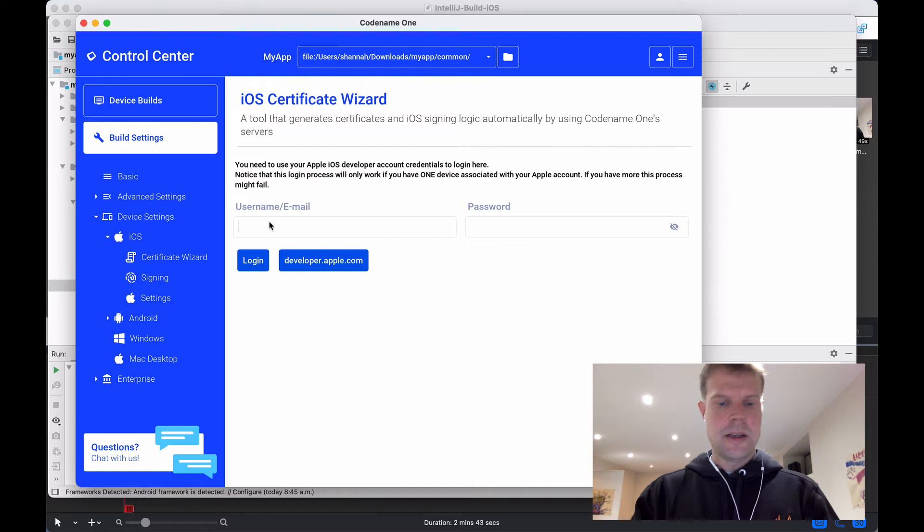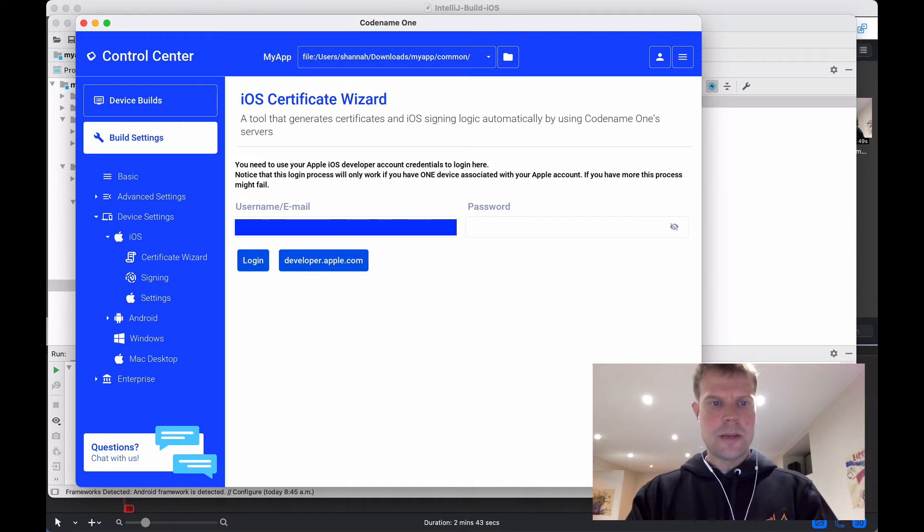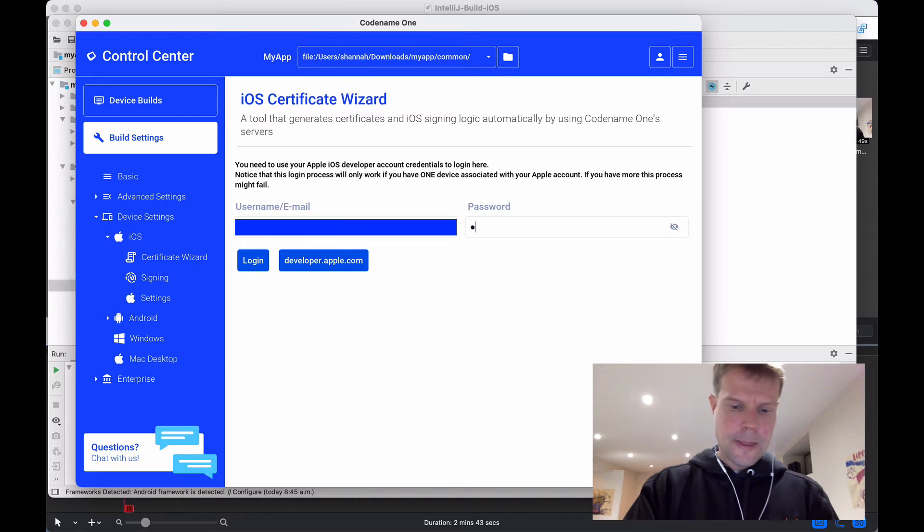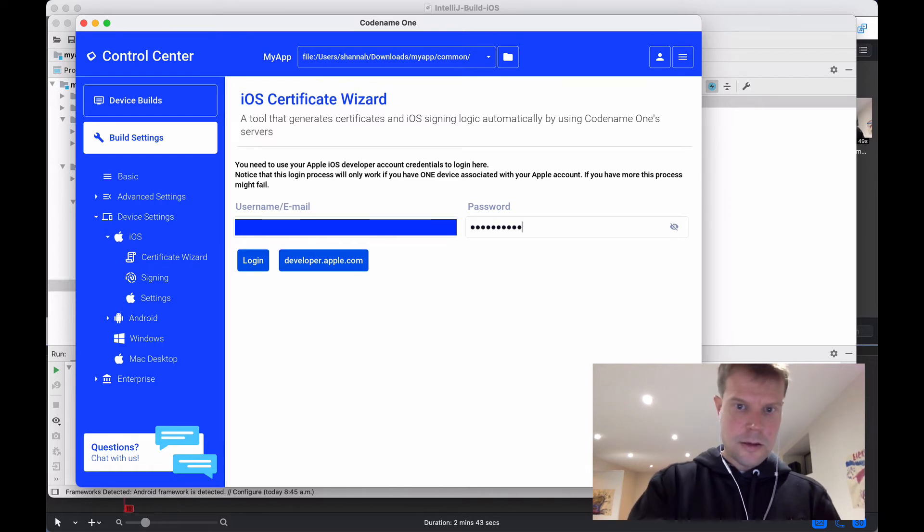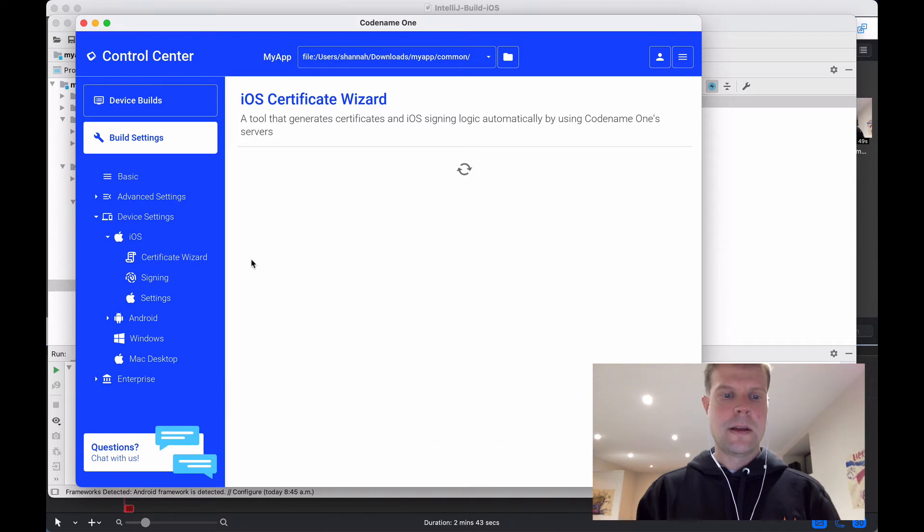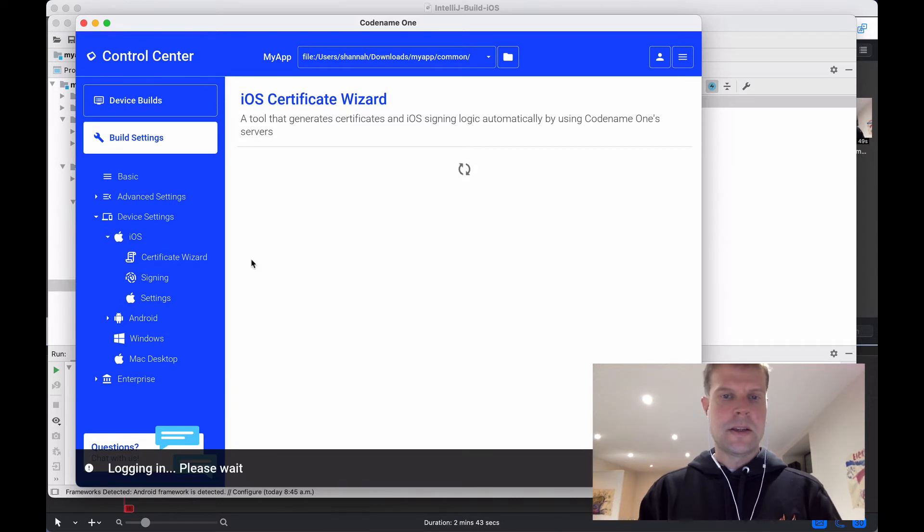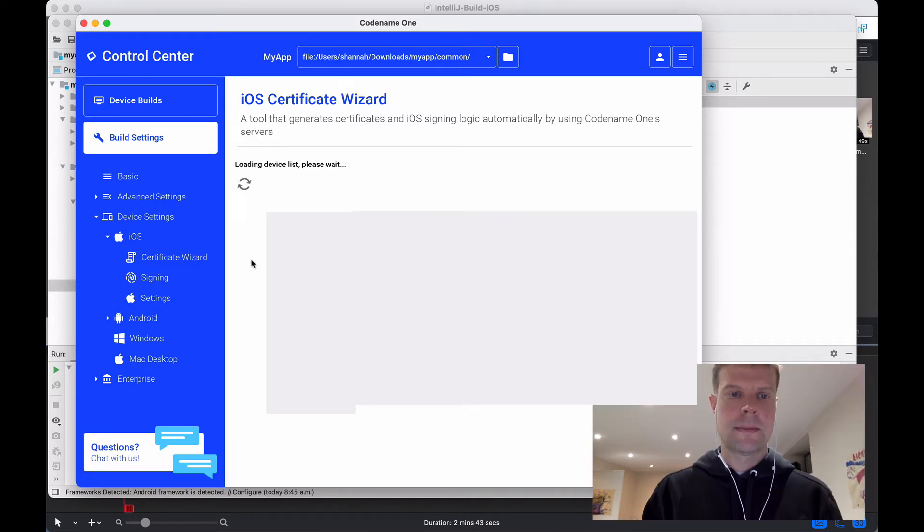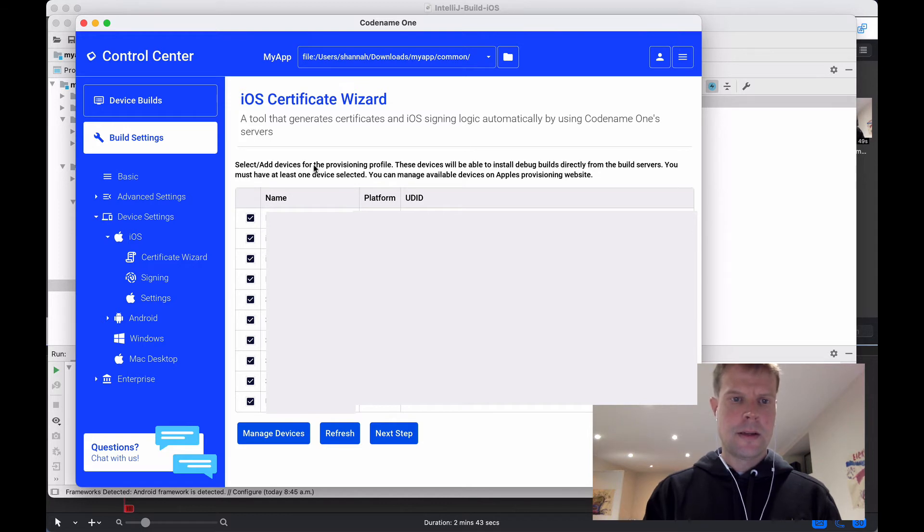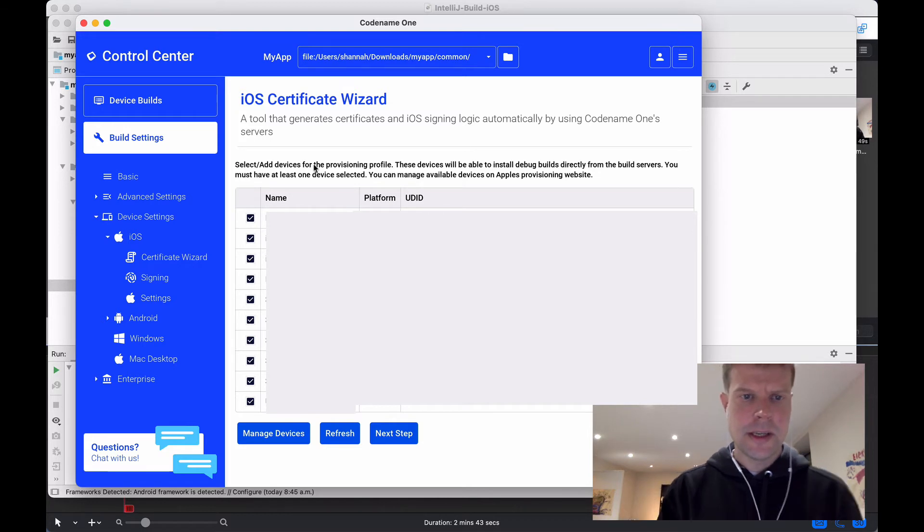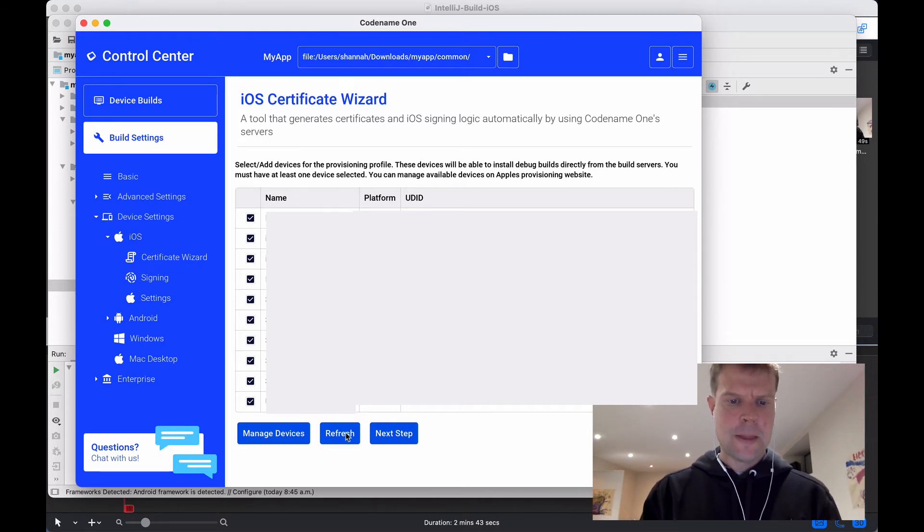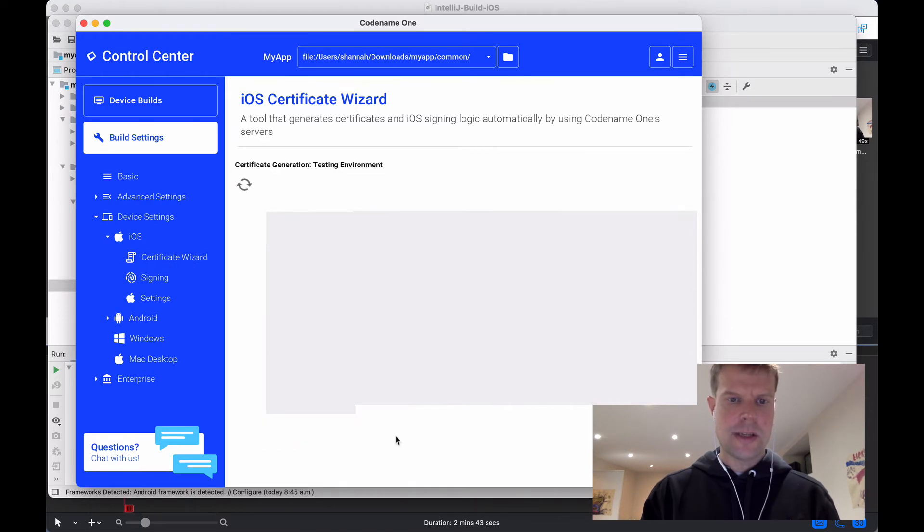And here, I'm going to type in my Apple developer ID. And press Login. And this is going to take a minute. Okay, the first thing it gives me is a list of my devices. I'm going to just keep them all checked. I'll go to the next step.